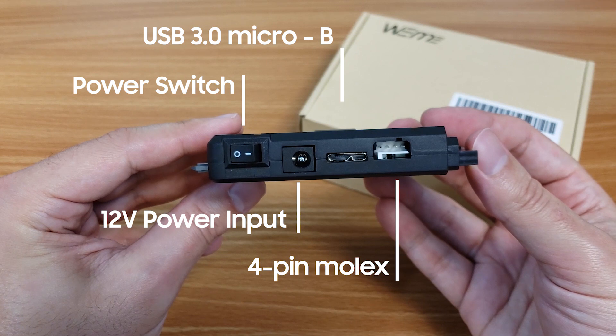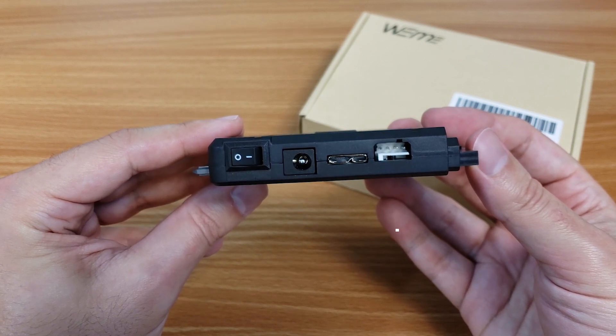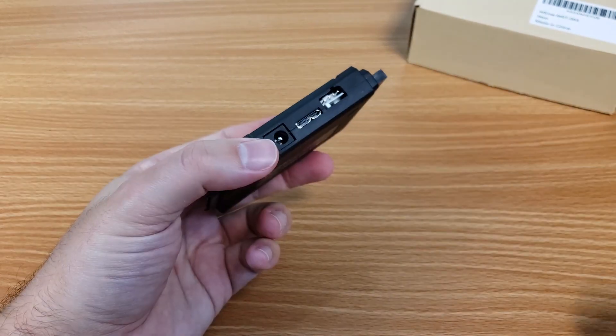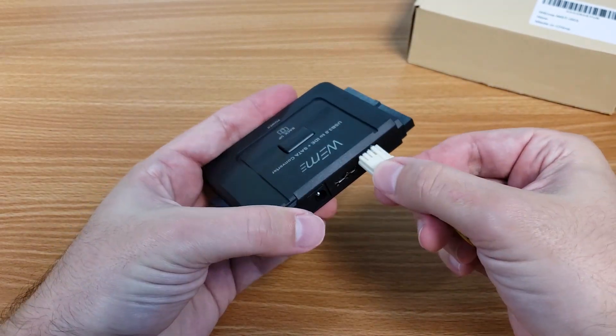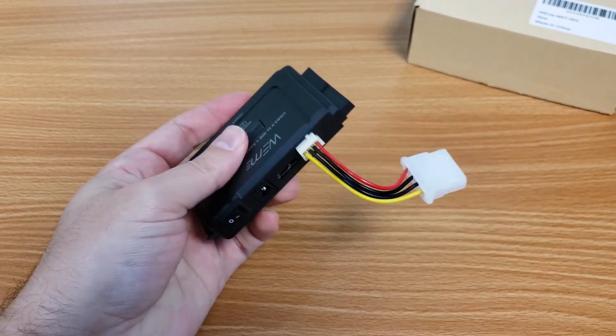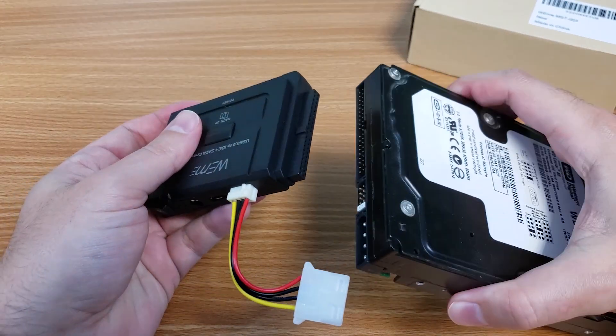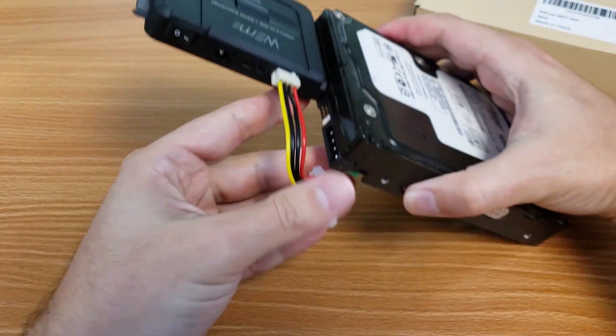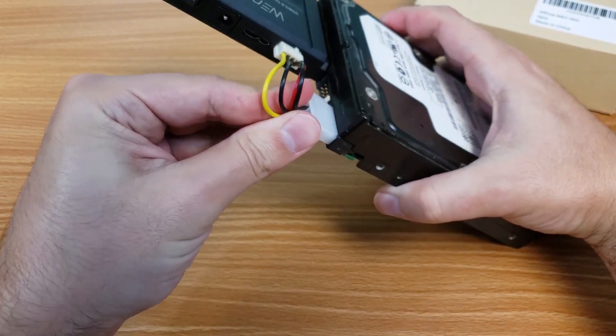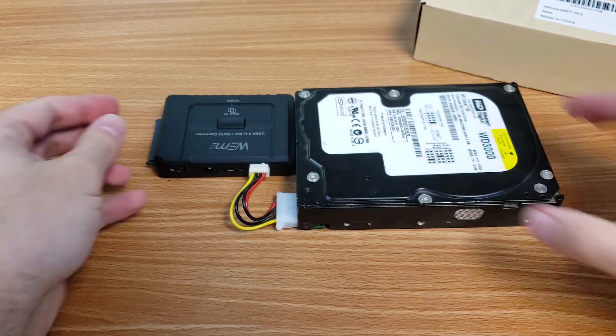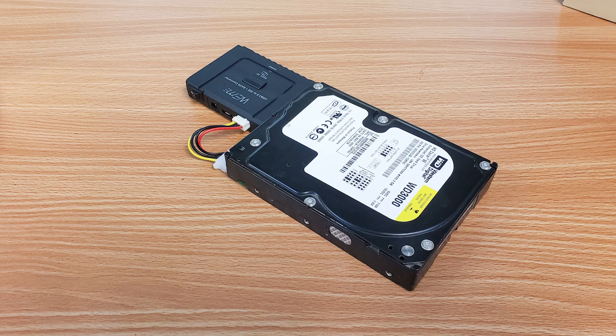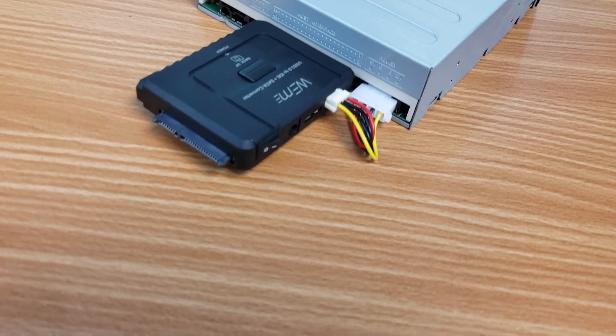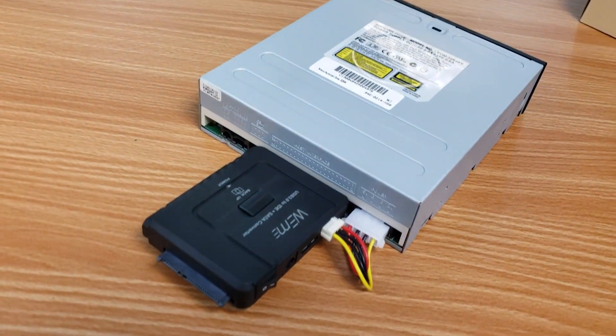This is used for hooking up a 3.5 inch IDE hard drive. You simply use the provided Molex cable, hooking the smaller connector into the back of the adapter and the large end into the hard drive once it's slotted into the adapter. It creates a very snug fit which I like. One cool feature about this setup is that you can also connect IDE based CD and DVD drives into the 3.5 inch slot.